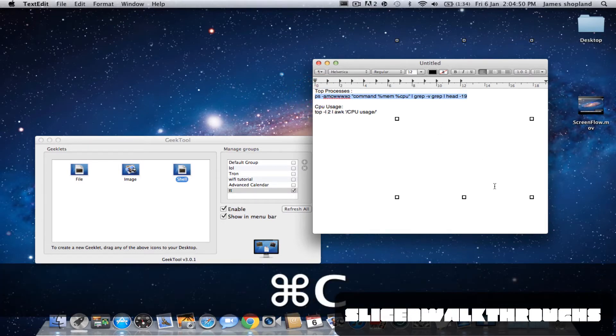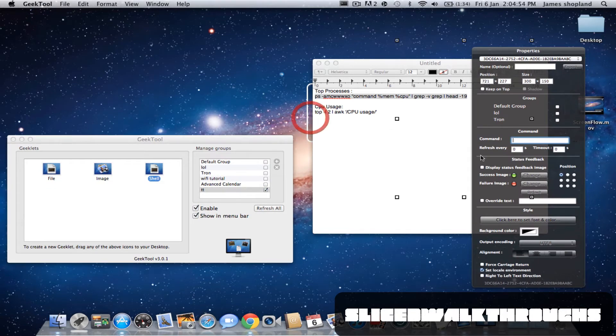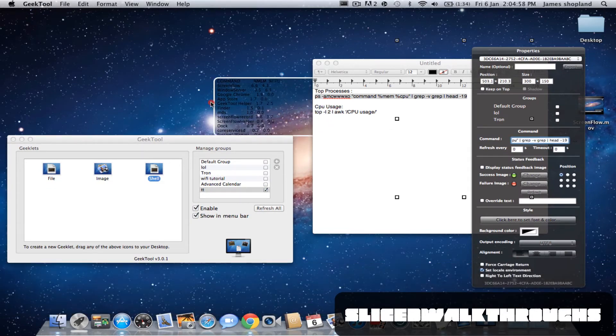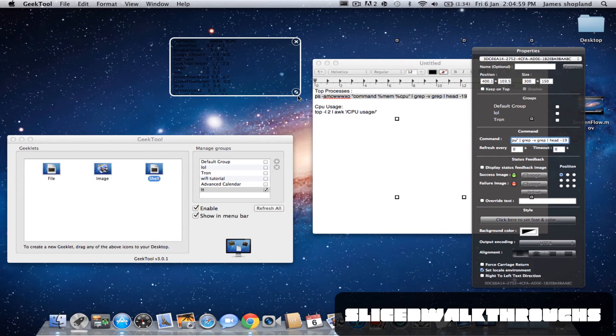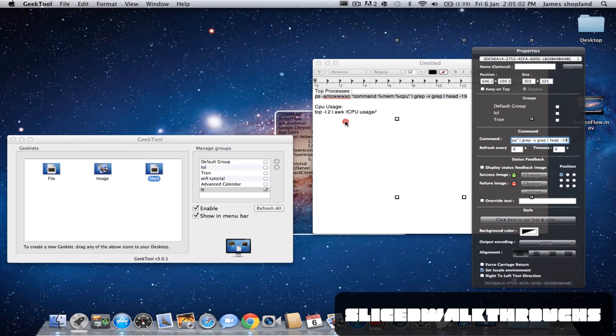I'm going to do both. So I'll take the top processes first, everything underneath it, and paste that in there. As you can see, I get a list of what the top processes are.